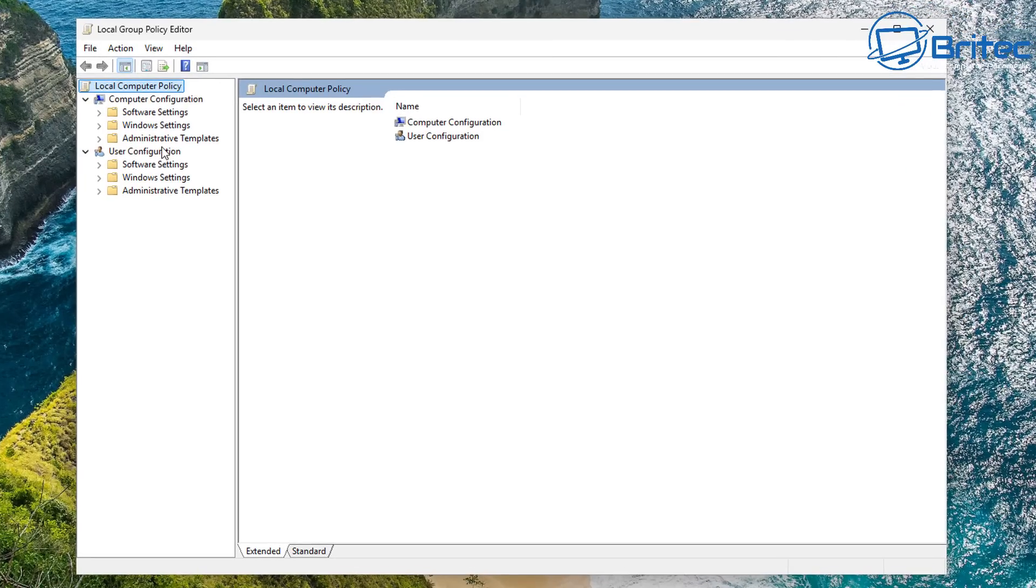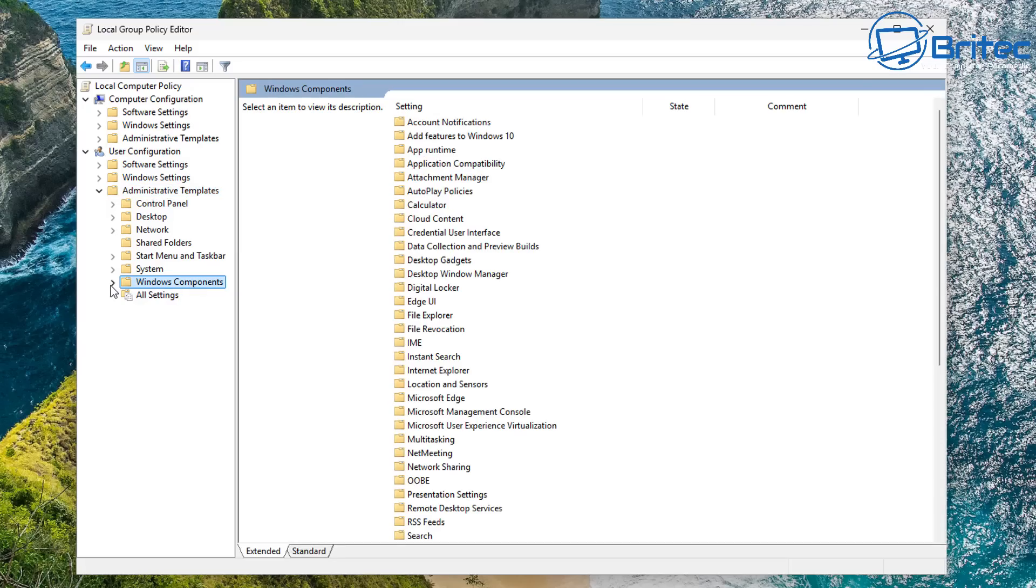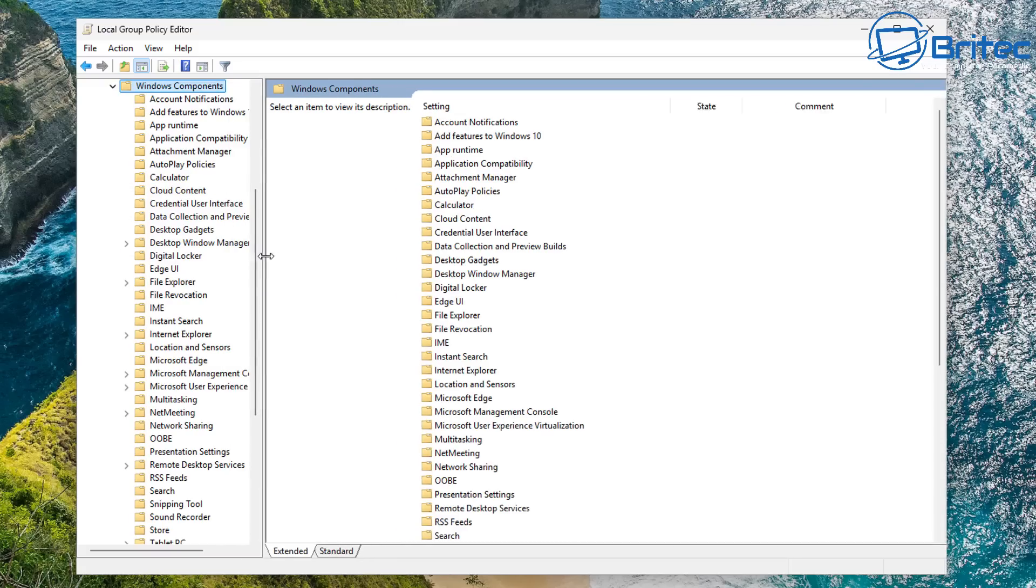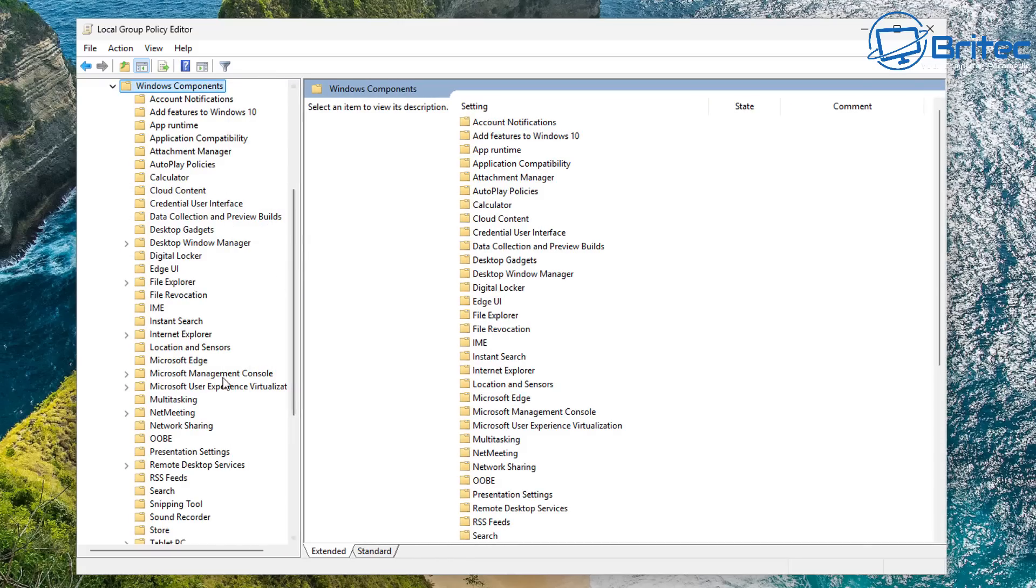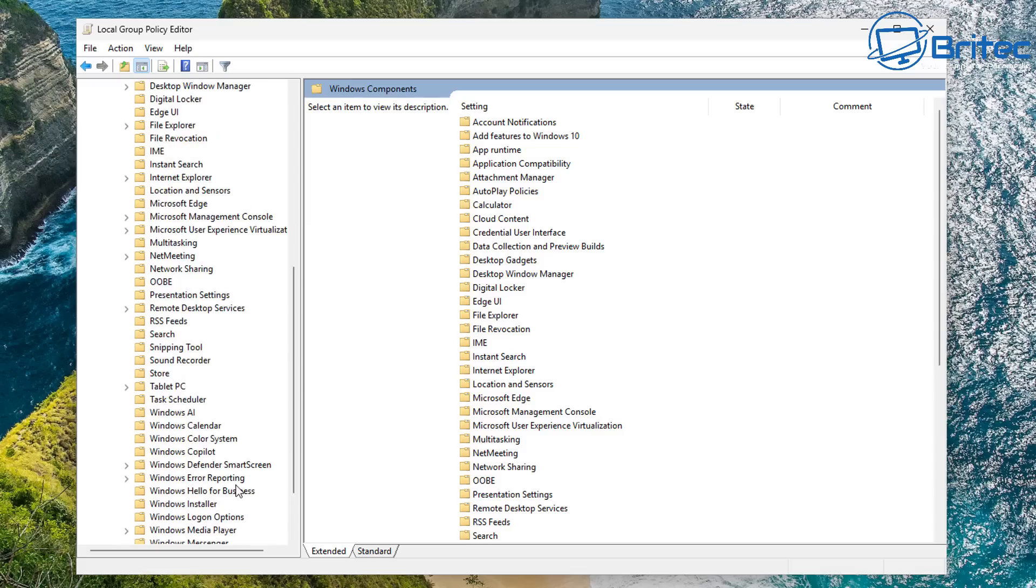So let's take a look at Group Policy Editor. If you really want to make sure, go into the Group Policy Editor, User Configuration, Administrative Templates, and then Windows Components. You want to navigate down to Windows AI, which will be down the bottom here.